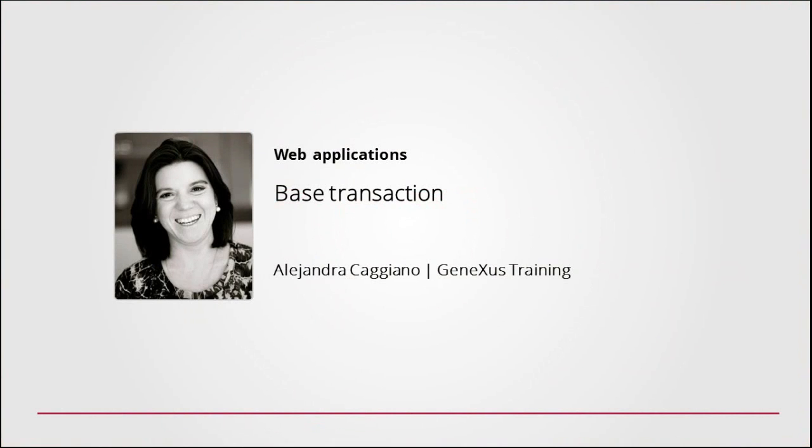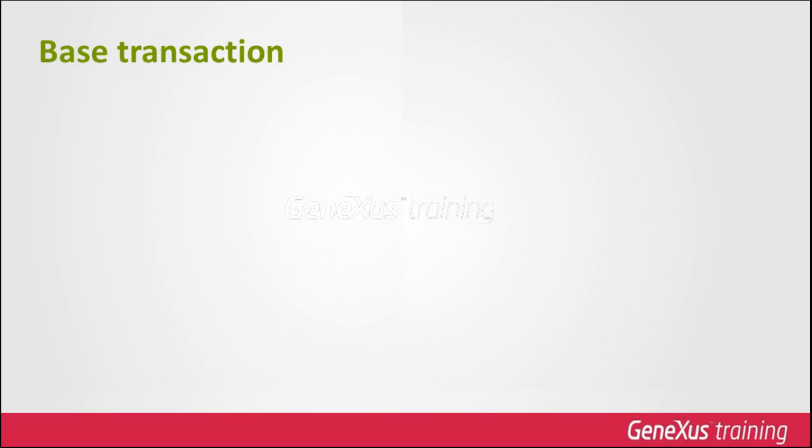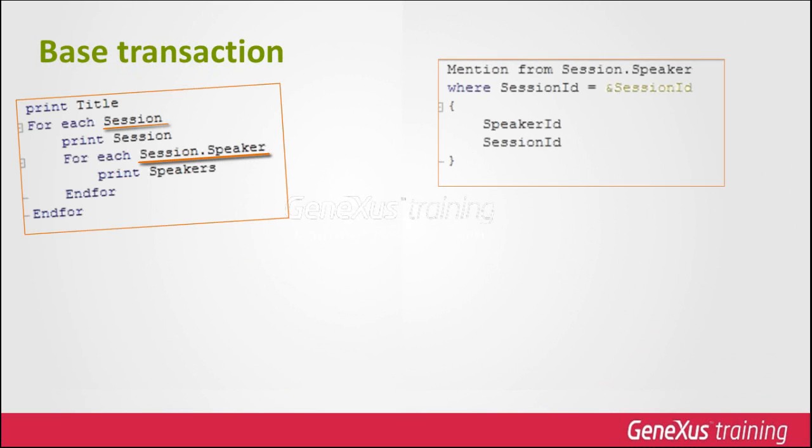GeneXus X Evolution 3 incorporates the concept of base transaction. This makes it possible to explicitly indicate the name of the transaction whose associated physical table is to be run through, whether in a foreach command, a data provider, or in the grid of a web panel.